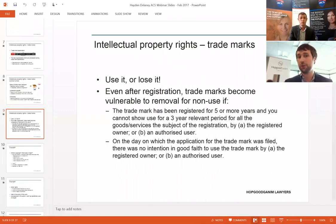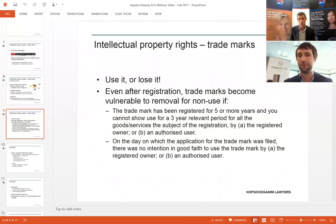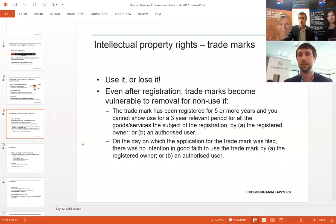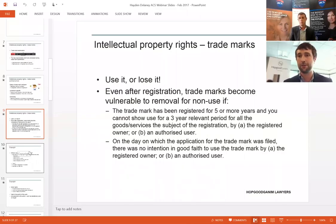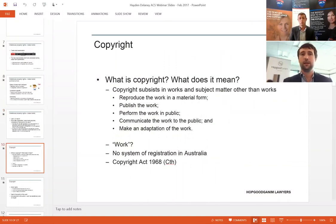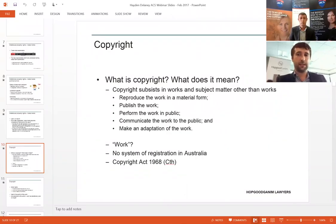Use it or lose it — trademarks become vulnerable to removal for non-use once certain time periods are elapsed. The most common one is if it's been registered for five years or more and you can't show that in the three years before a non-use claim has been brought you've used it in relation to the relevant goods or services, it can be revoked on the basis of non-use. I was going to jump into copyright now, which is particularly a relevant intellectual property right to the ICT industry.